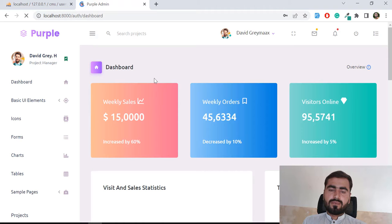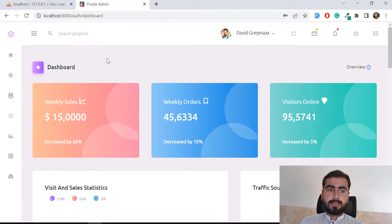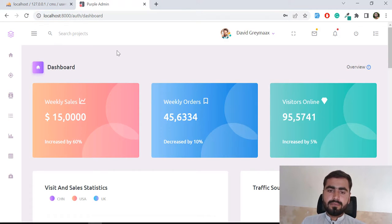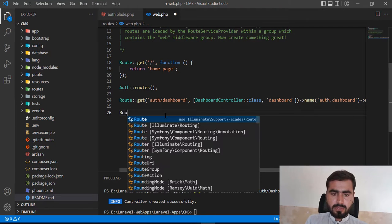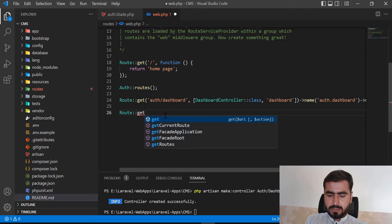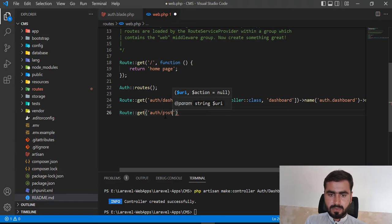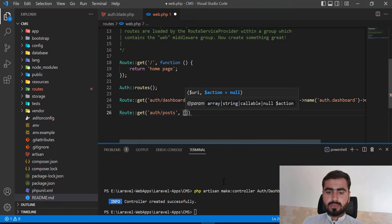Here I'm going to create a form where I can create my post. First I need to create a route where I'm going to add my form. I'll add another route — this route would be auth slash post — and then I'm going to add a post controller.